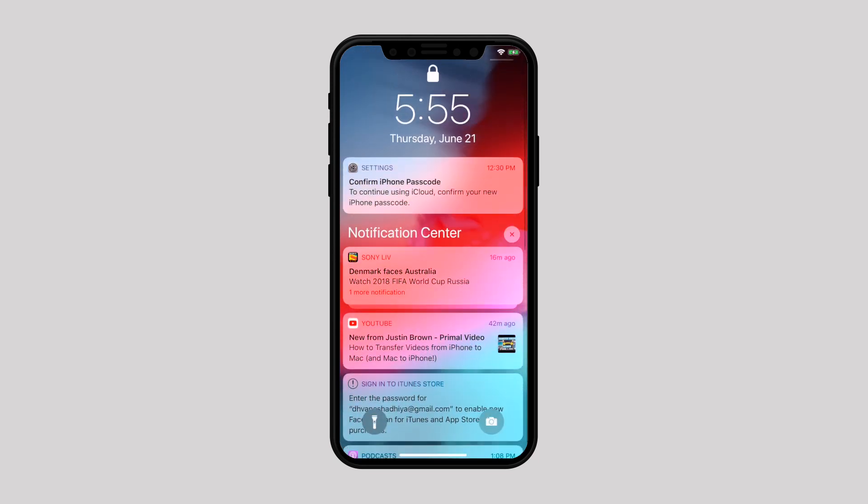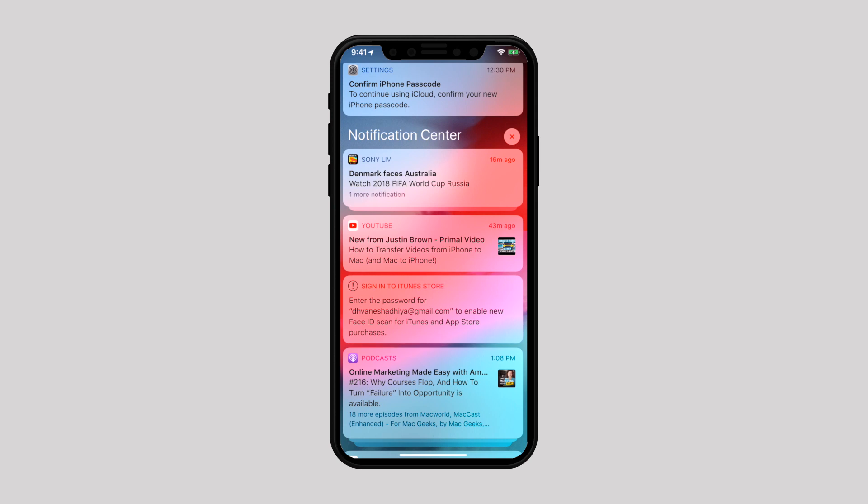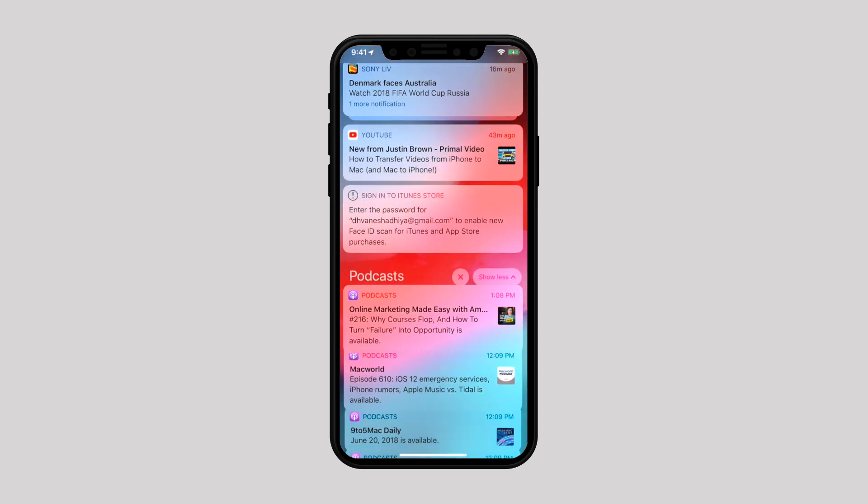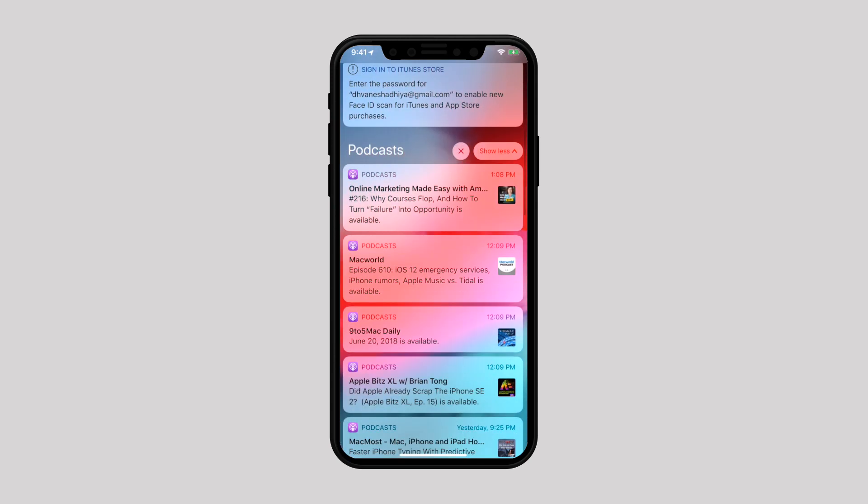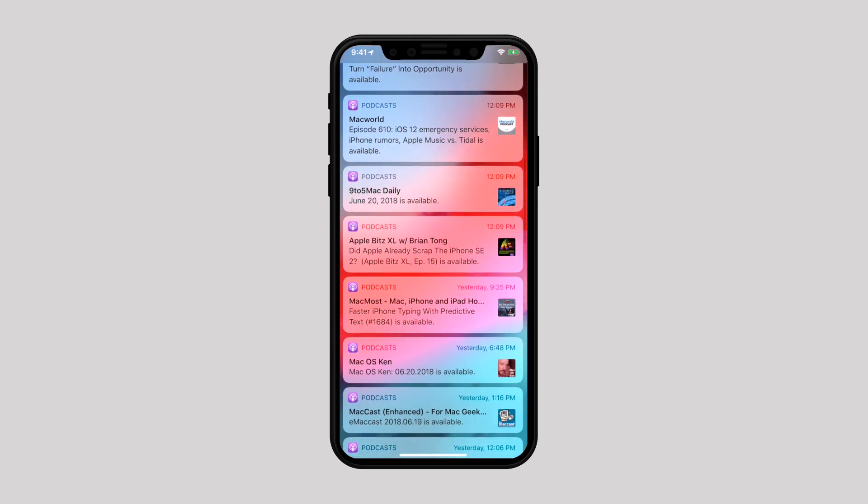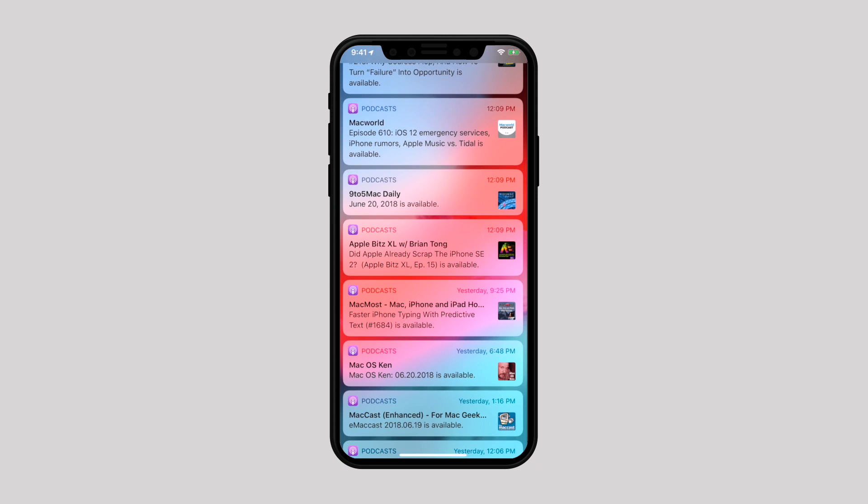Anybody can swipe up to Control Center and have access to Bluetooth, Airplane Mode, camera, and more functions. And Notification Center gives you easy access to messages and updates.